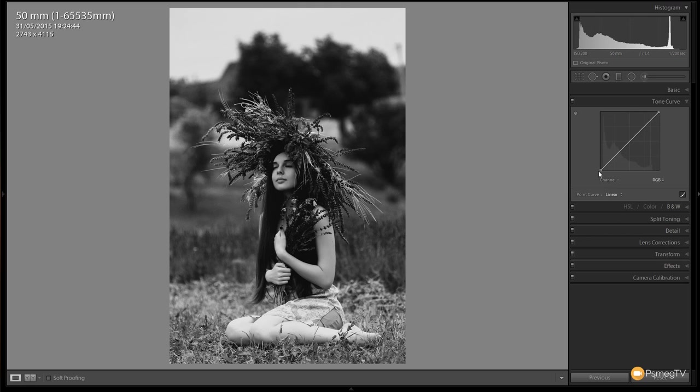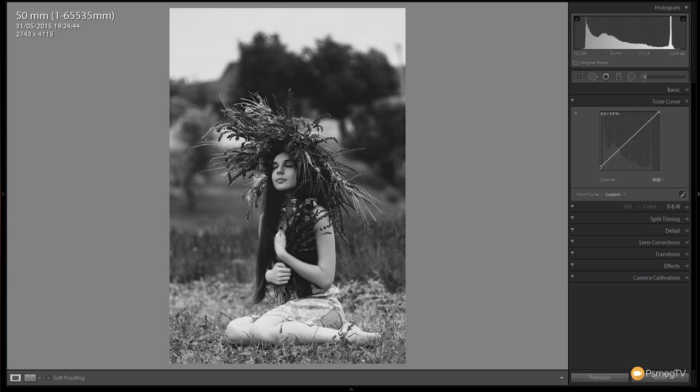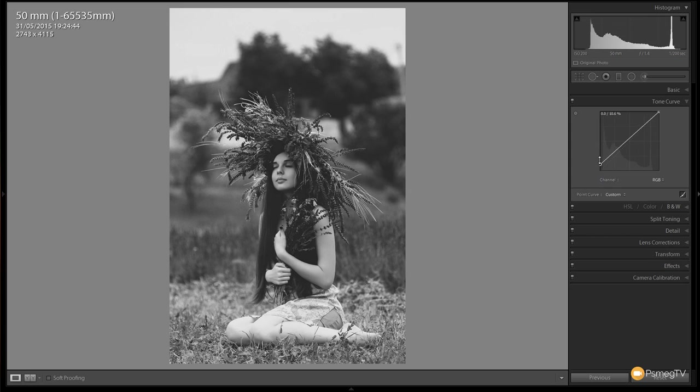At the moment the blacks are in the black area, the whites in the white area. If we grab this first point and just raise that up, you'll see that the blacks now start to become slightly flatter and more grey.